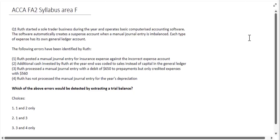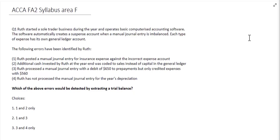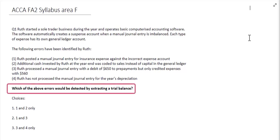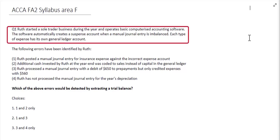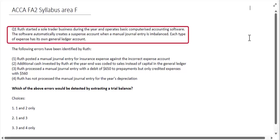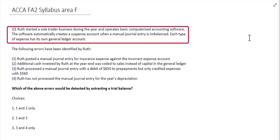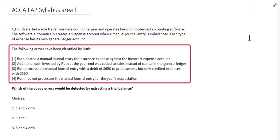Our next questions relate to FA2 Syllabus Area F. This question gives us information to determine which of the errors would be detected by extracting a trial balance. Roof started a sole trader business during the year and operates basic computerised accounting software. The software automatically creates a suspense account when a manual journal entry is imbalanced, and each type of expense has its own general ledger account.